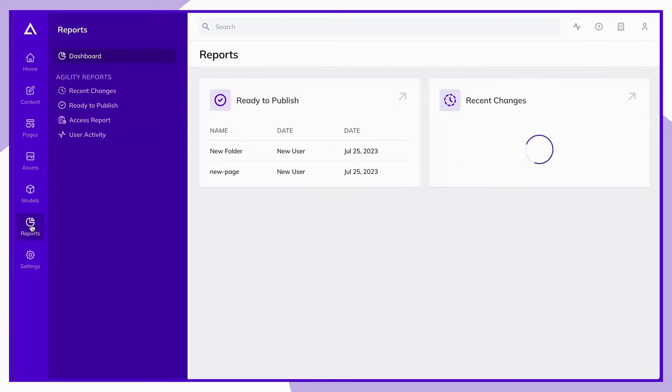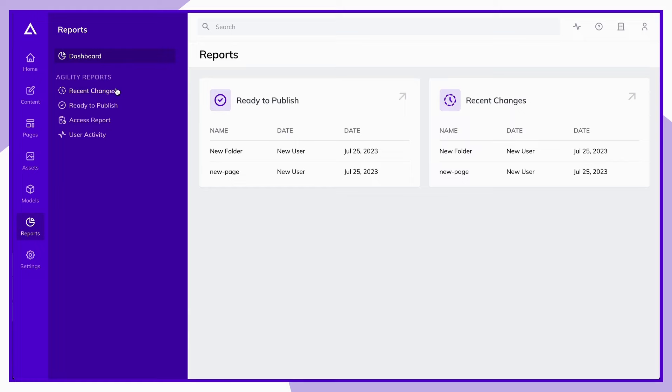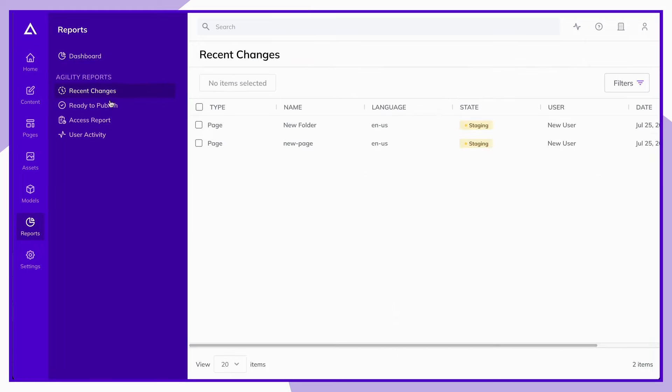The reports dashboard allows you to see a variety of reports related to your Agility instance, including recent changes, ready to publish content, and user activity.